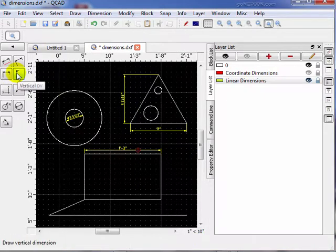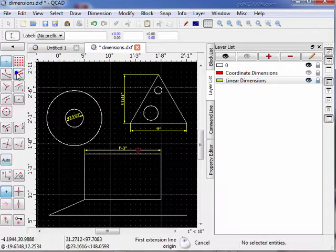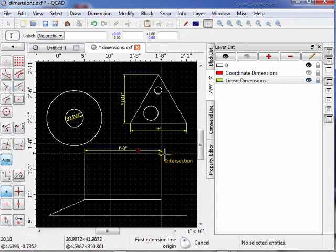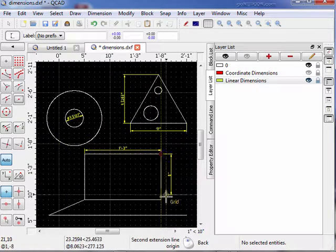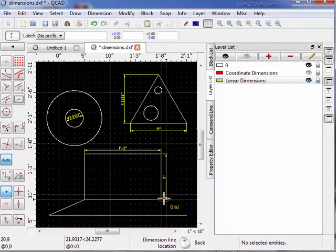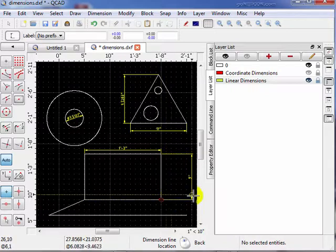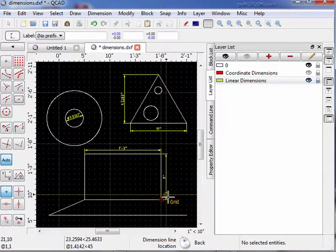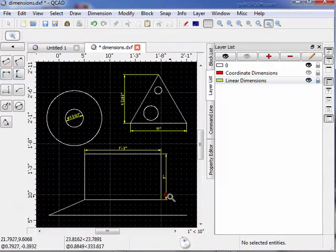Next tool we'll use is the vertical dimensioning tool, which is pretty much obvious. Auto-snap — we'll go to dimension from here down to here, and we'll offset it one grid unit. So now we've placed a vertical dimension using that tool.